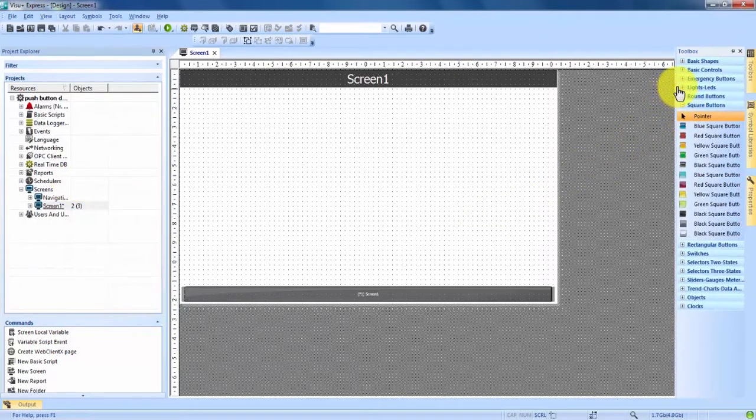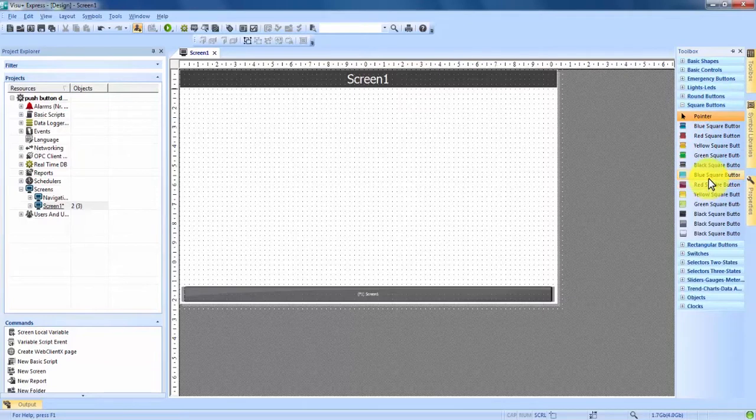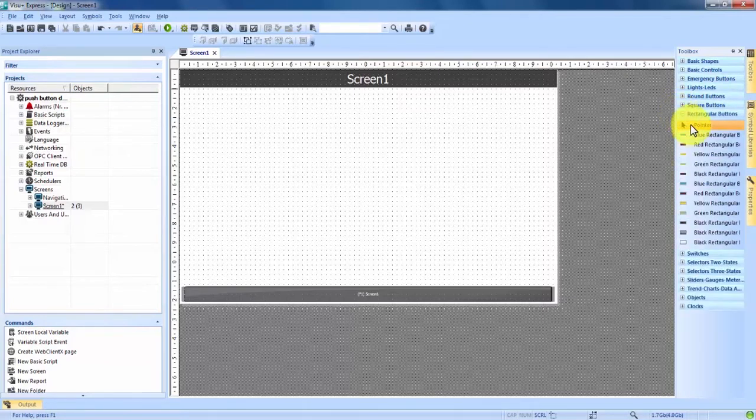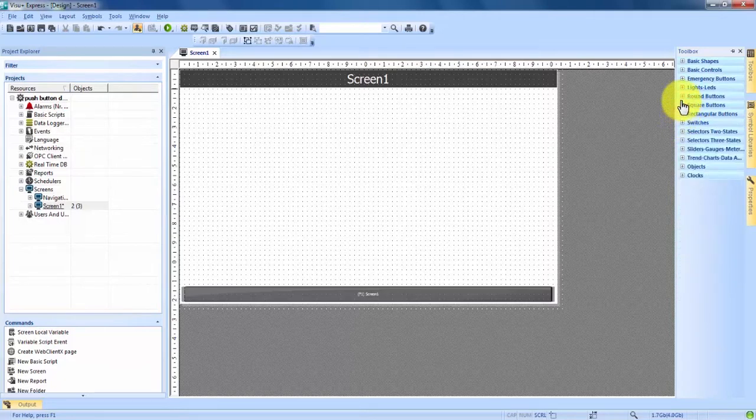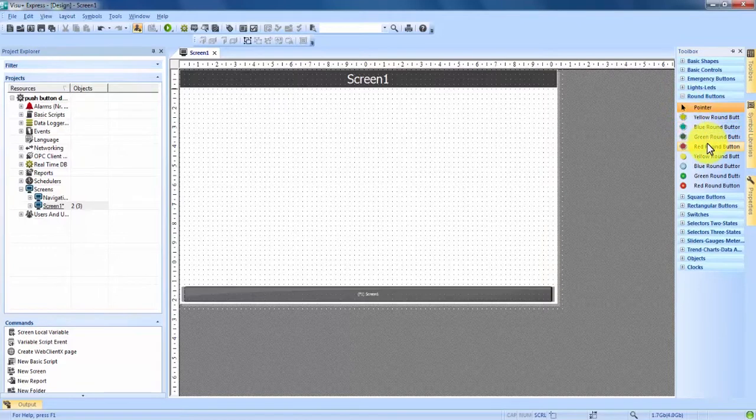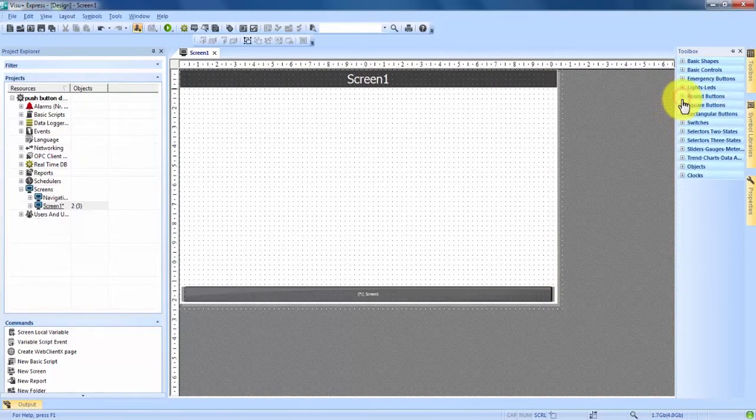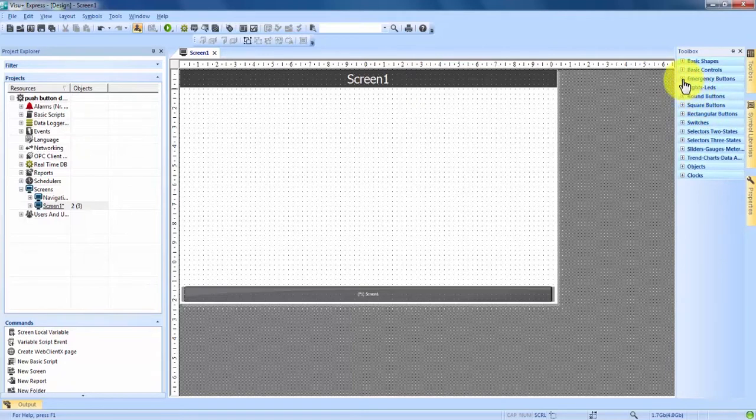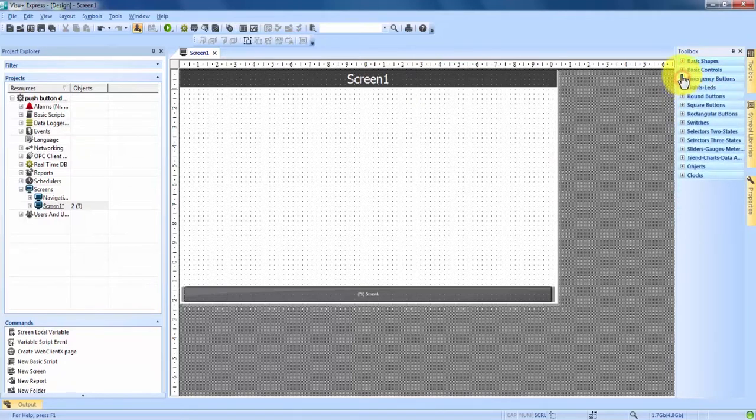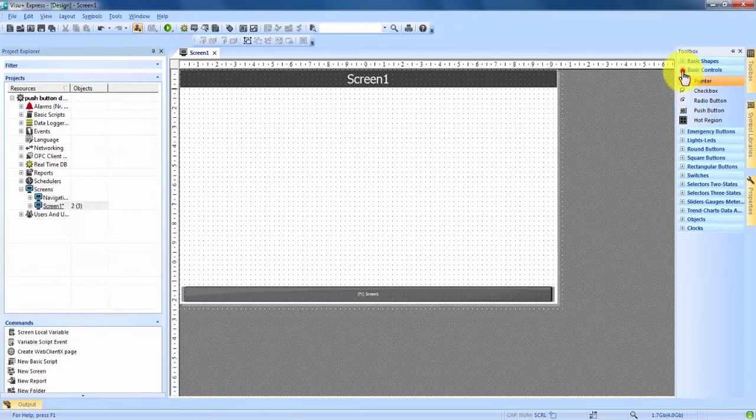Now once you're in the toolbox there are many different buttons. Right now I have square buttons open which you can see there's many different colors of square buttons. We can minimize that. Right below it there's rectangular buttons, many different colors and rectangular buttons. And right above that is round buttons. Again many different colors of round buttons. Those are the normal buttons. We also have emergency buttons. And in basic controls there's also a push button.